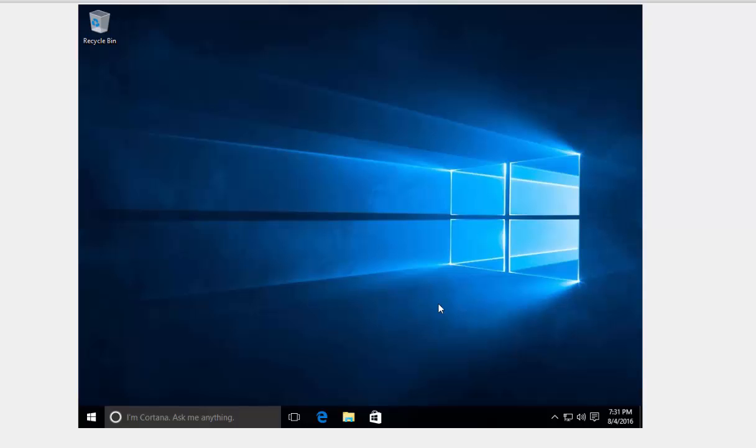Hello everyone, welcome back to our Windows 10 for home users and IT professional course. In this video we will install Office 2016 from Office 365 portal and also we will configure Outlook. So let's go ahead and start that.